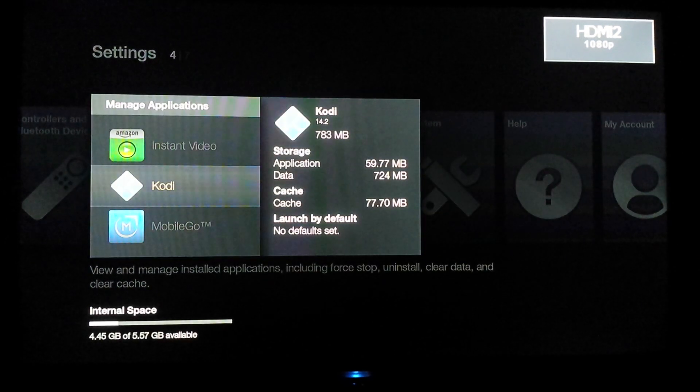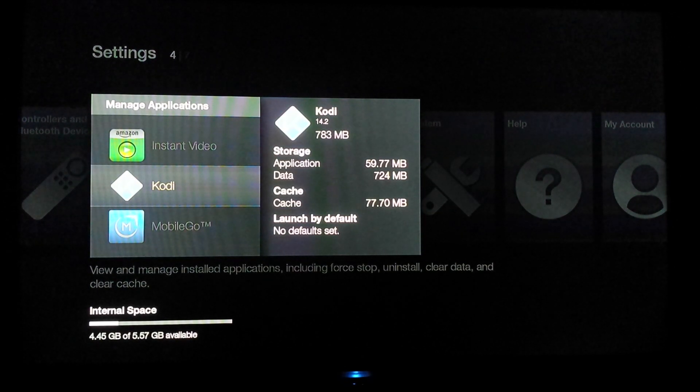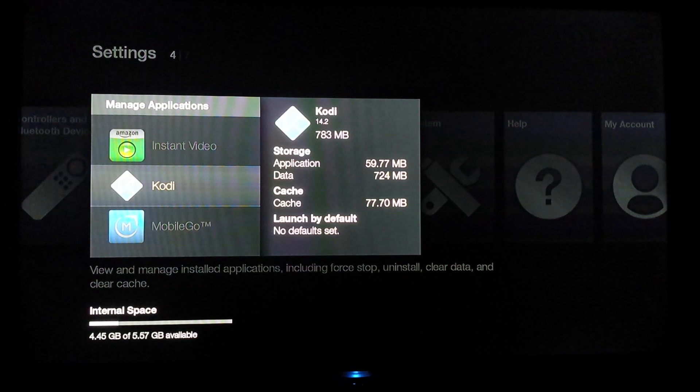What we're going to do, we're going to go back to the Fire TV and we are going to launch Kodi.